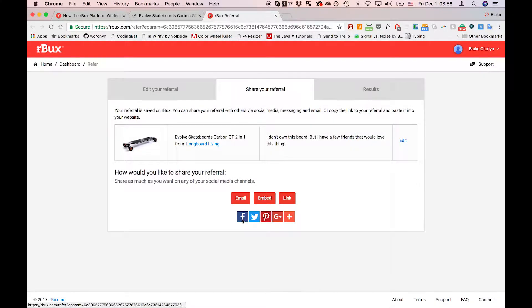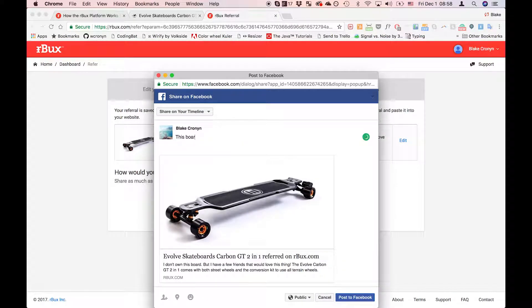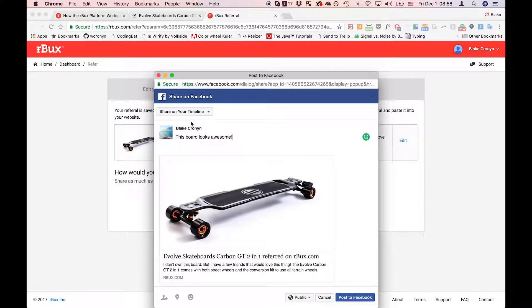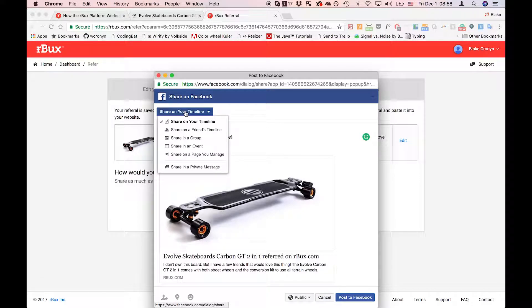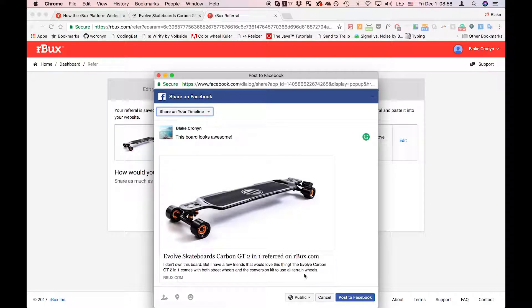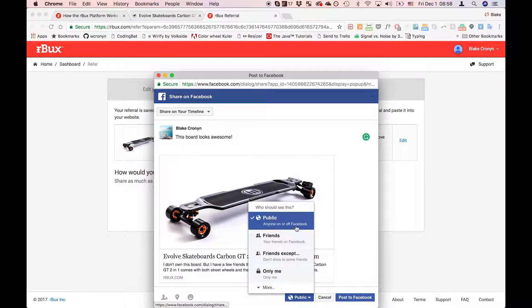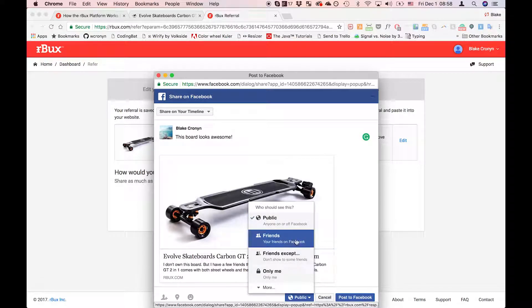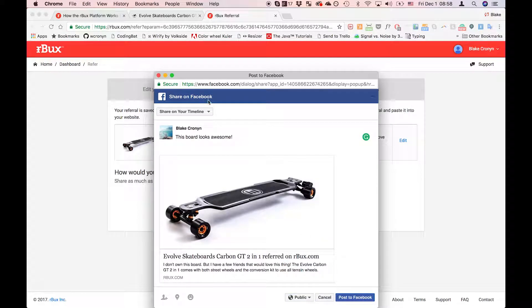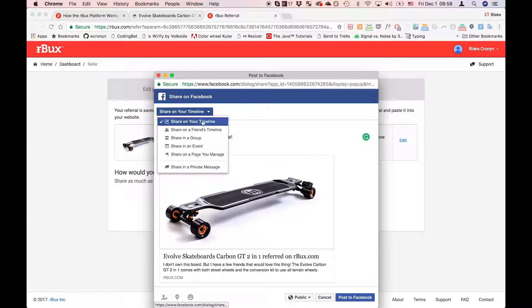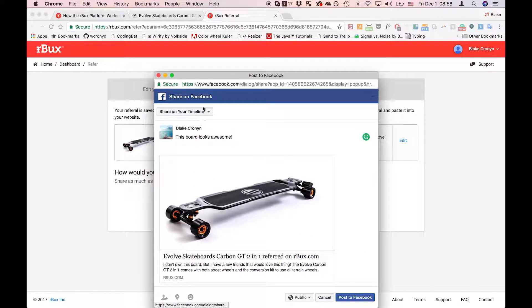I'm going to share it on Facebook and there's a few options I can do here. I can share it on my timeline, I can do it with my friends or publicly. I can even share directly on a friend's timeline.